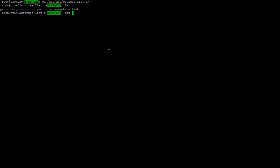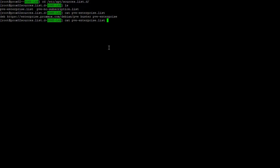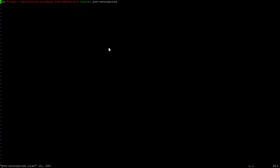One is the PVE Enterprise and the other is the PVE no subscription. I am NOT using the Enterprise version, so if we look at the Enterprise.list, I have to comment that out so we don't pull anything off of the Enterprise.list.